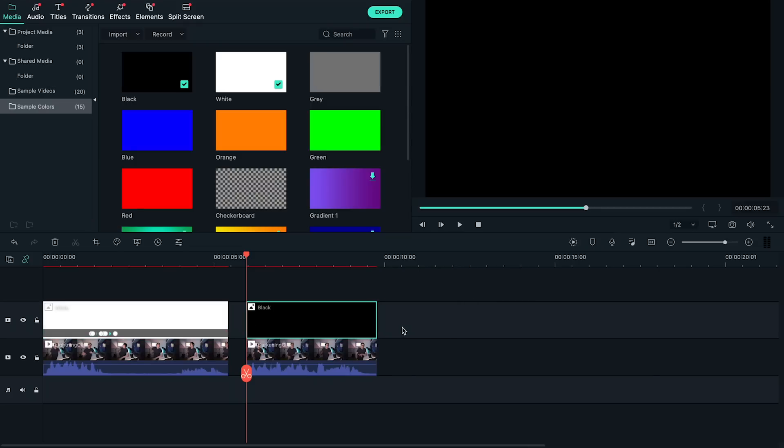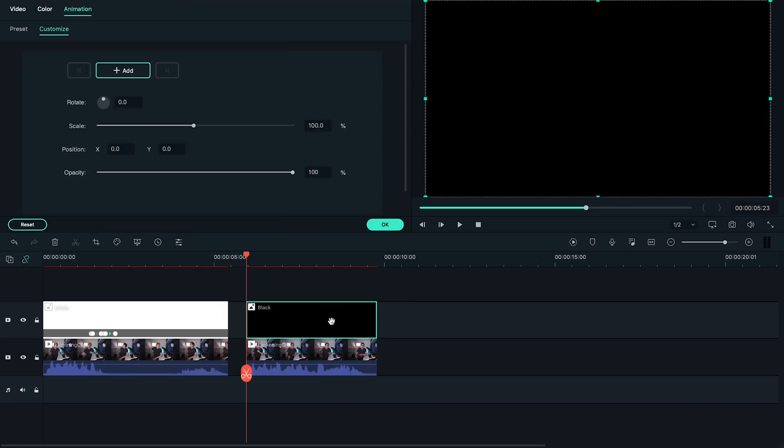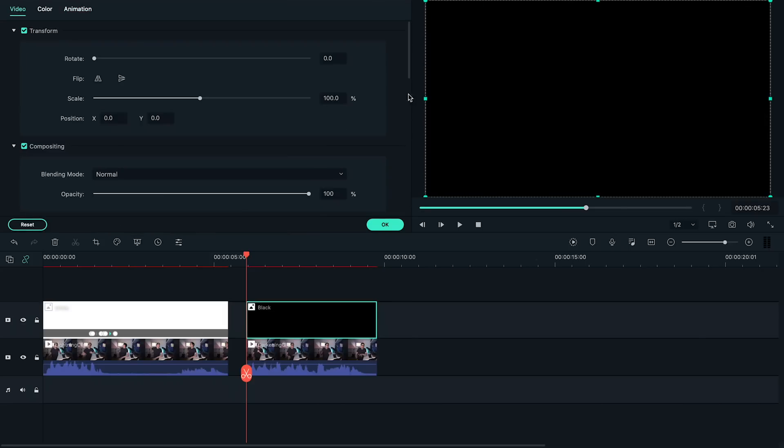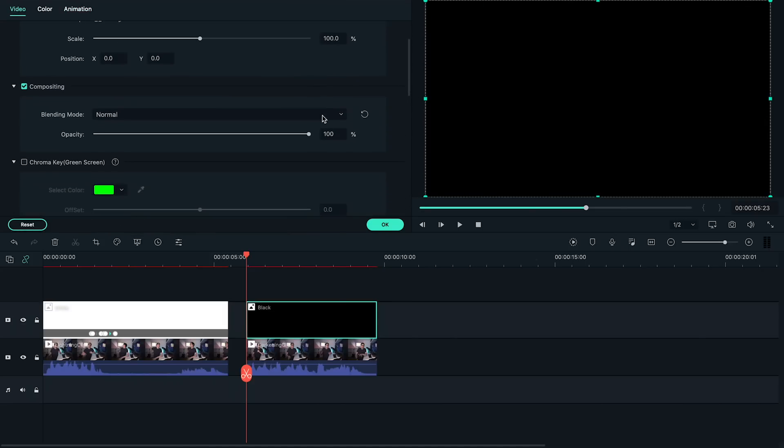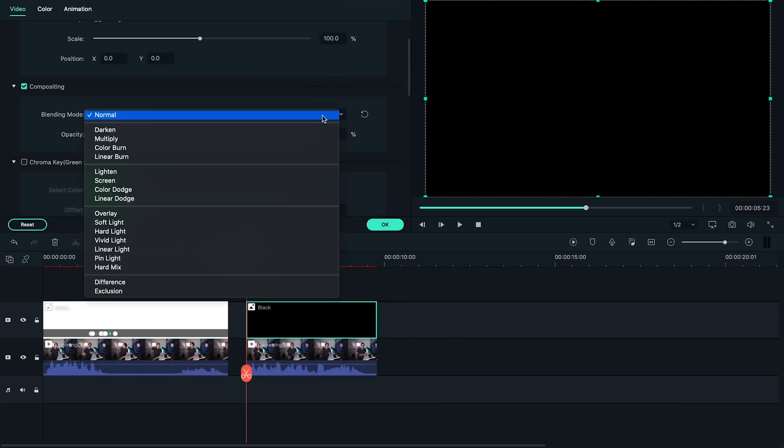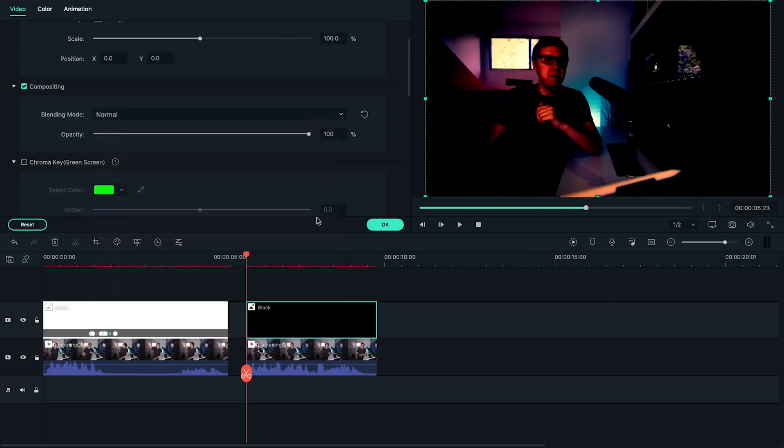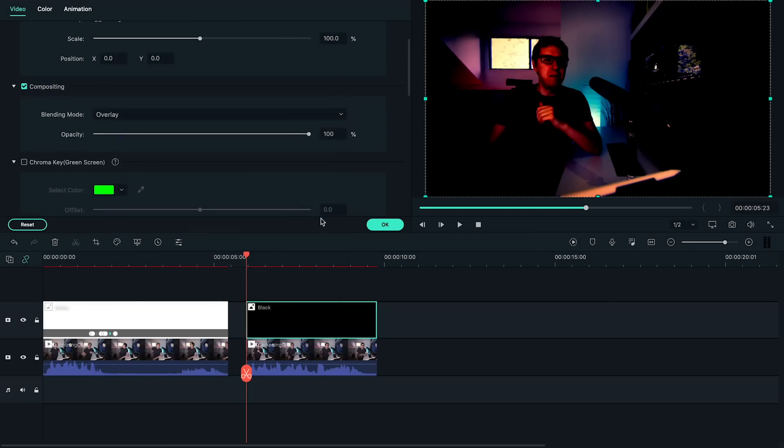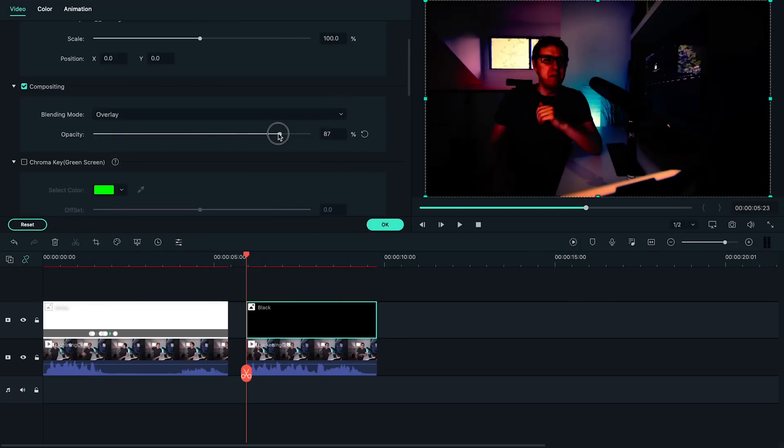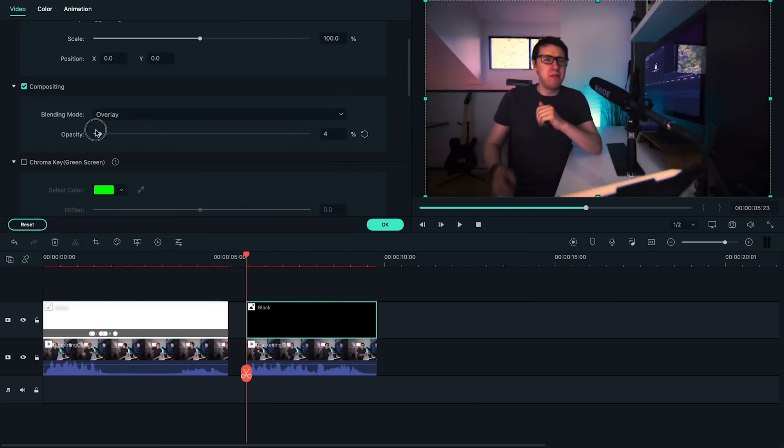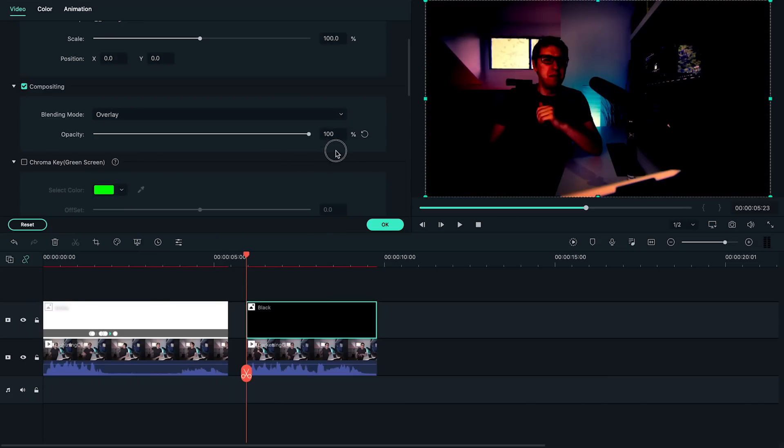Next, like before, let's double click the black clip and change its blending mode to overlay. Now you'll see that if we play with the opacity of this clip, it will affect how dark the clip underneath is.